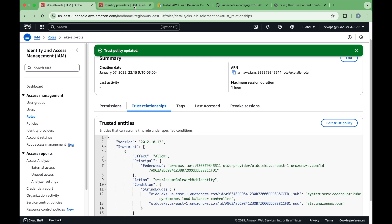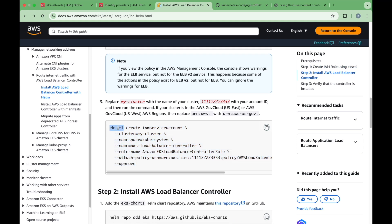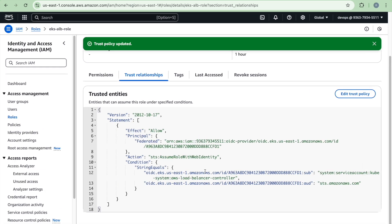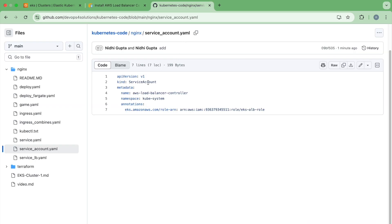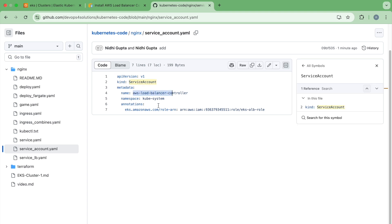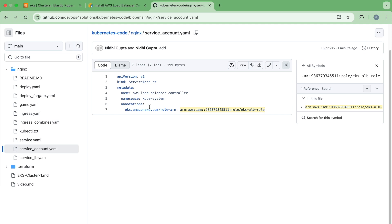Looking at the documentation, we created the policy, and they use the EKS CLI to create the Kubernetes service account with the annotation. Instead of using eksctl, we will use a Kubernetes configuration. I've created a service account YAML file that creates a service account with the specified name and adds the annotation associating it with the IAM role. This annotation is very important because without it, the Kubernetes service account won't be able to communicate to your AWS resources and it will fail with an access denied error.